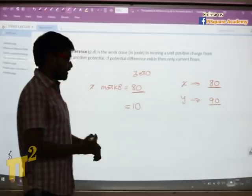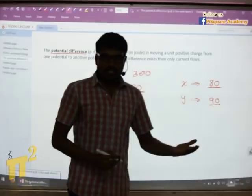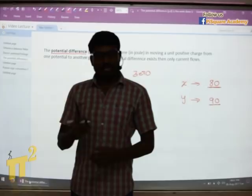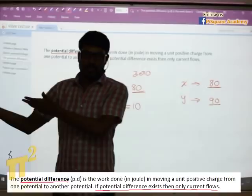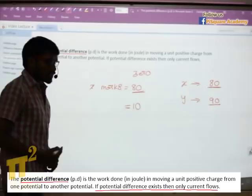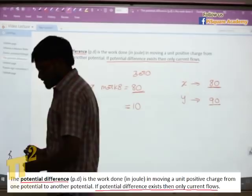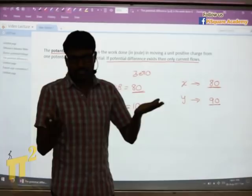So here, potential means the reference is 0. Potential difference means the reference value is not necessarily 0 — it can be any value. This means you bring a unit positive charge from any point to a particular point; that starting point may or may not have an electric field. Potential difference is the work done in moving a unit positive charge from one potential to another potential. The key point is: if potential difference exists, then only current flows. Current flows from higher potential to lower potential, so there must be a difference in potentials for the flow of current.